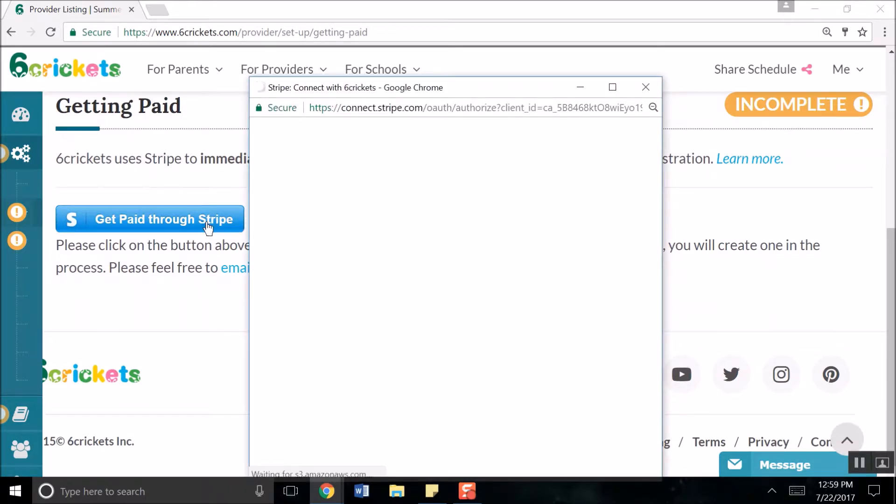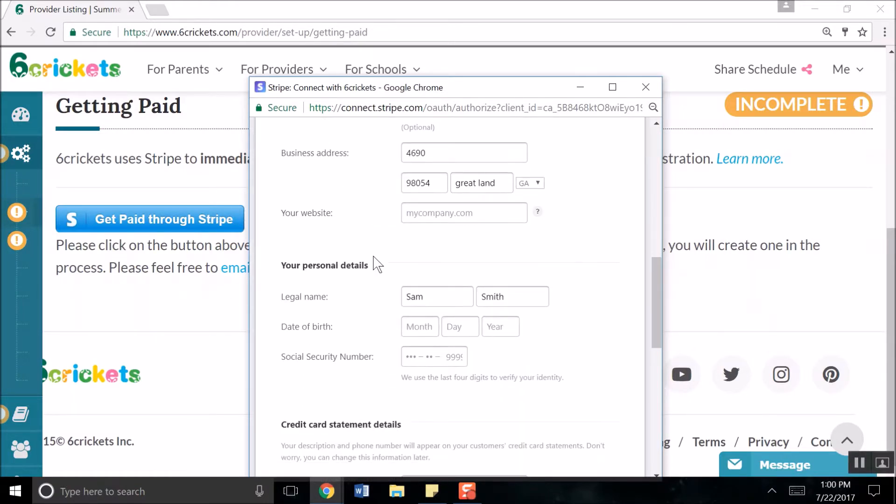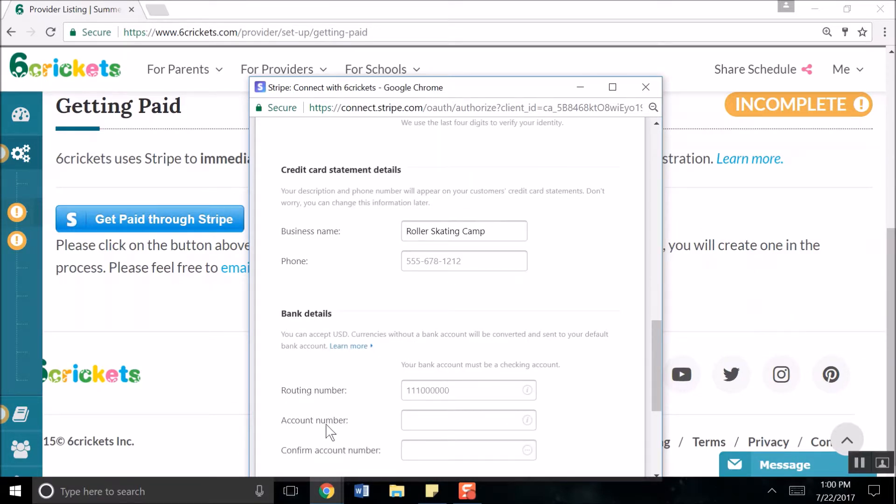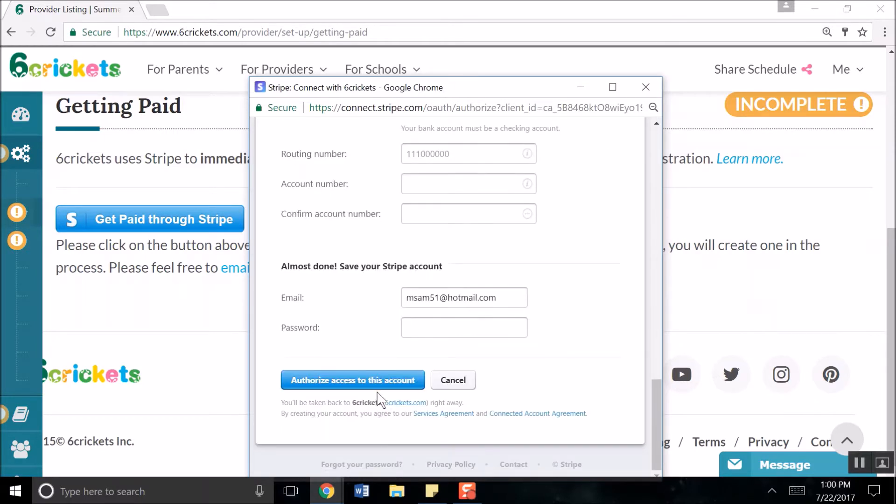Clicking on the blue button will activate a pop-up window containing important information you will need to fill out. For the social security number under Personal Details, you may also fill in your business EIN number. Ensure your bank details are correct and click on Authorize Access to this account once you've entered all required information.